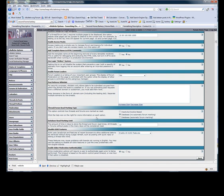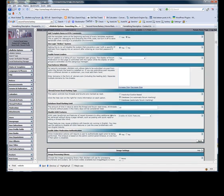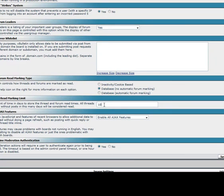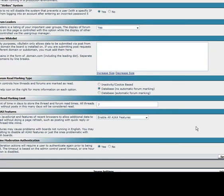The thread/forum read marking type should be database, so that way the database knows what forum threads have been read for each user. The database read marking limit should be set to something similar to 10 or even 7, and then any thread that's not read within 7 days will be set to read and users won't have to worry about that.